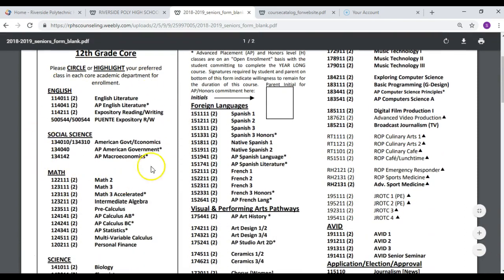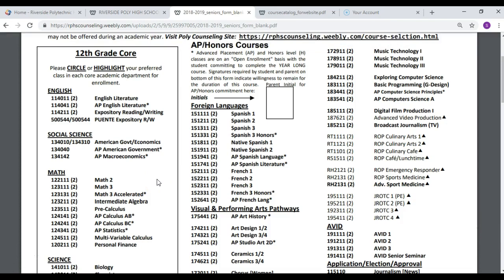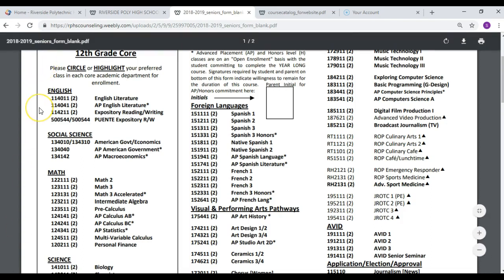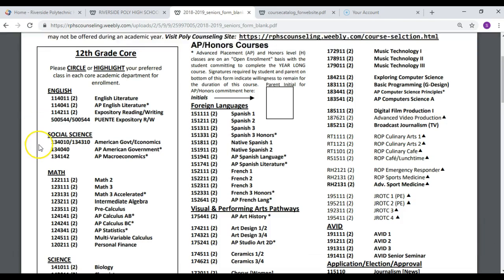These are the core courses for a senior. You can circle or highlight them — whatever you'd like to do. We're going to start with English: you'll make your English selection from English Lit, AP English Literature, Expository Reading and Writing, or Puente if you're in that class. Then we'll move on down to history, math, and science courses.